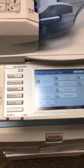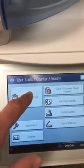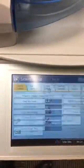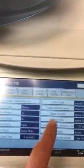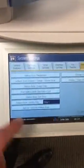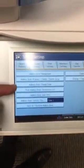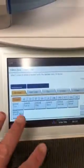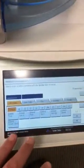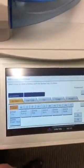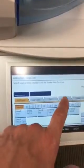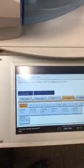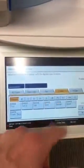Once you've selected User Tools Counter, you want to go into System Settings, then into Administrator Tools. Sorry about the light here, but right here you'll see Address Book Change Order — select that. That's going to take you into the address book. Let's say it's the email section you want to change, so you select Email.